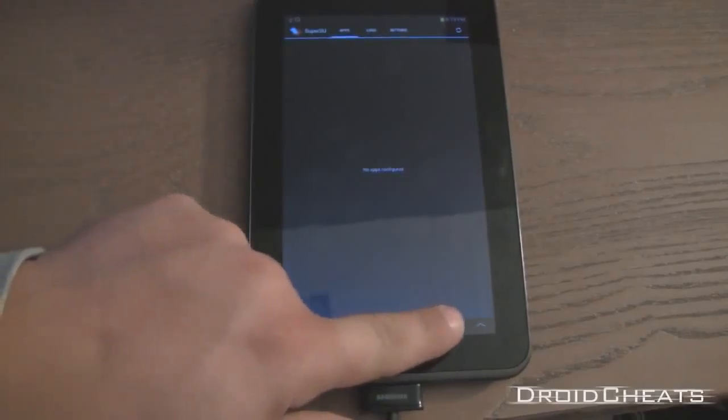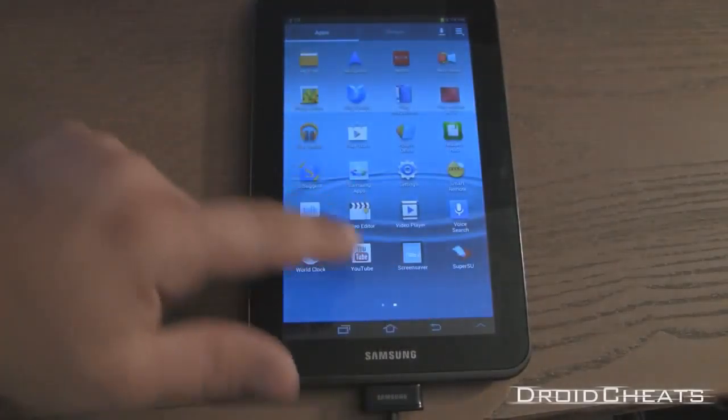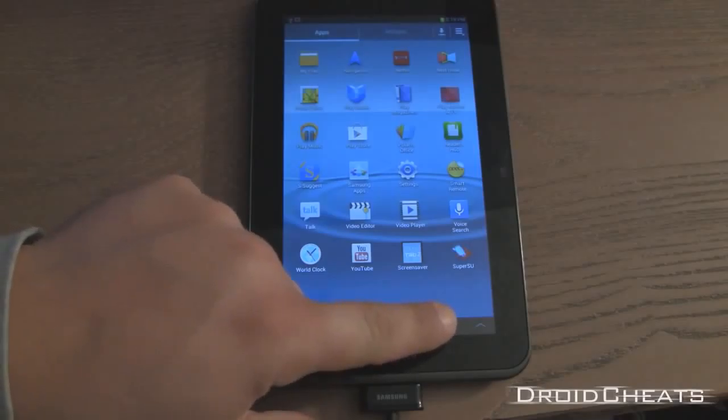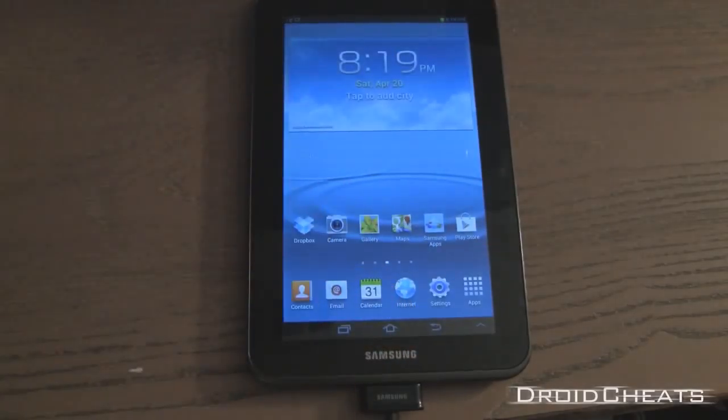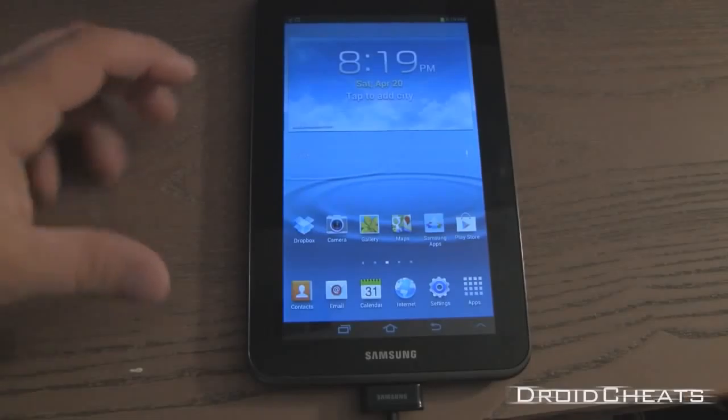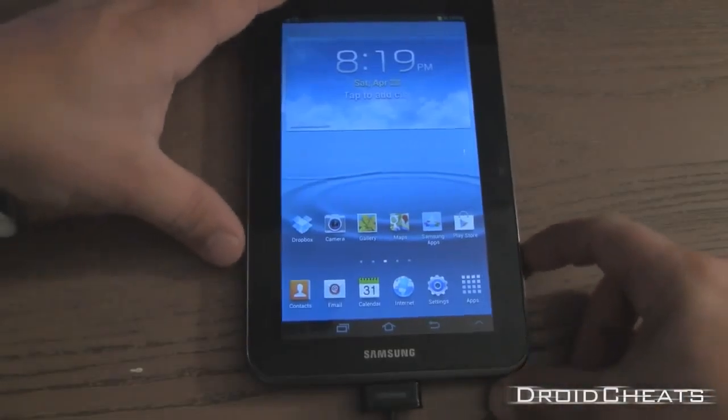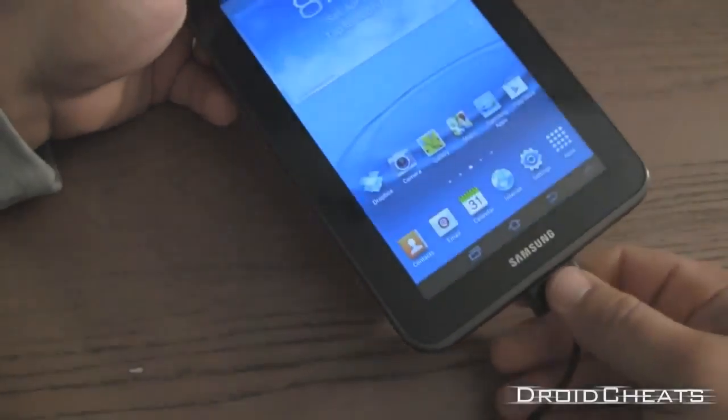Your device is now rooted and you have a custom recovery installed. Real quickly I'll show you how to boot up into your custom recovery. Go ahead and unplug the device.